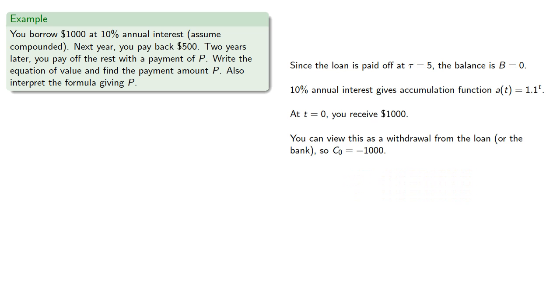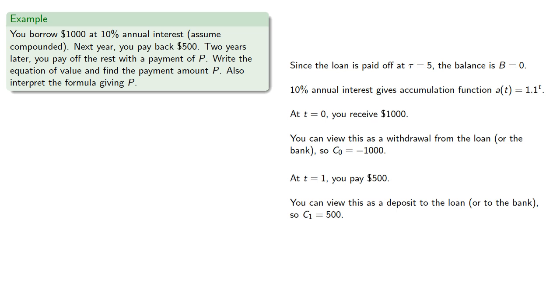At t equals 1, there's a payment of $500. We can view this as a deposit to the loan or the bank, so C1 is 500. And at t equals 5, you deposit an additional amount P.